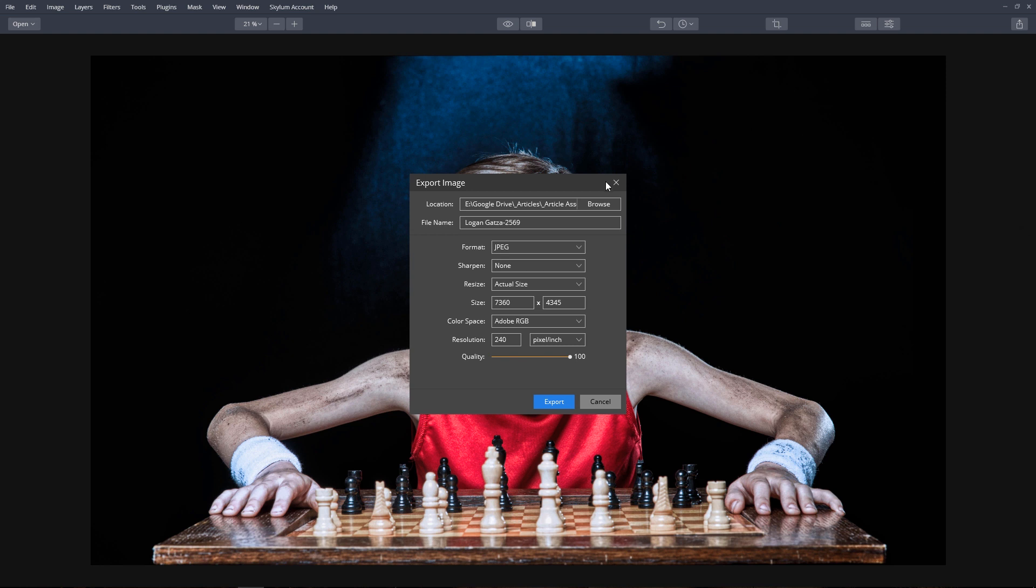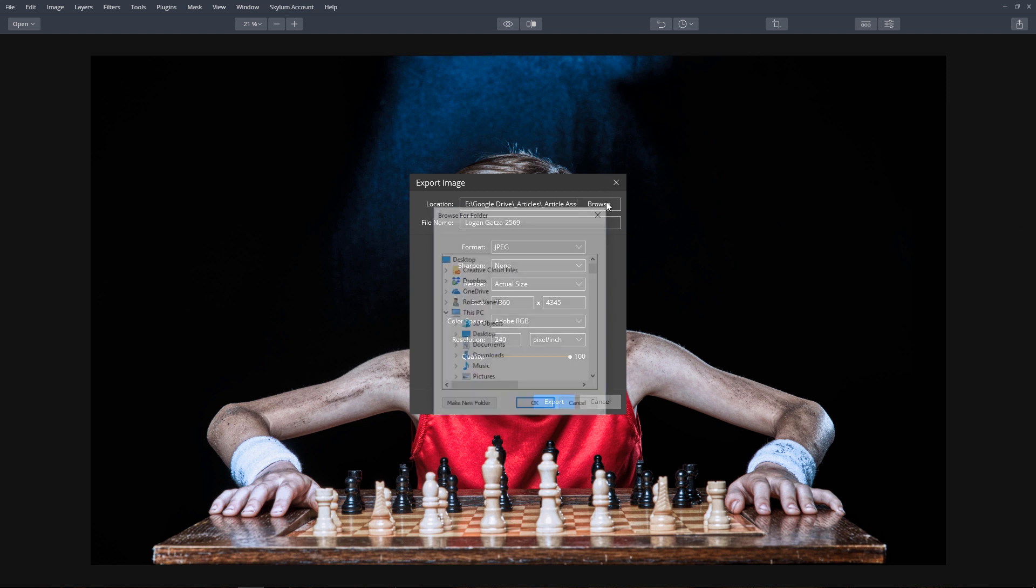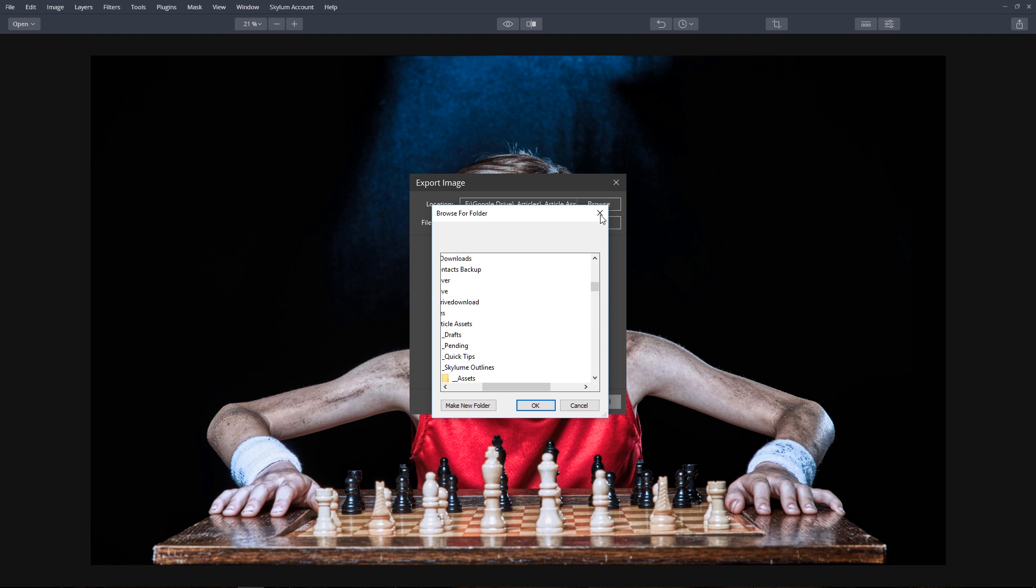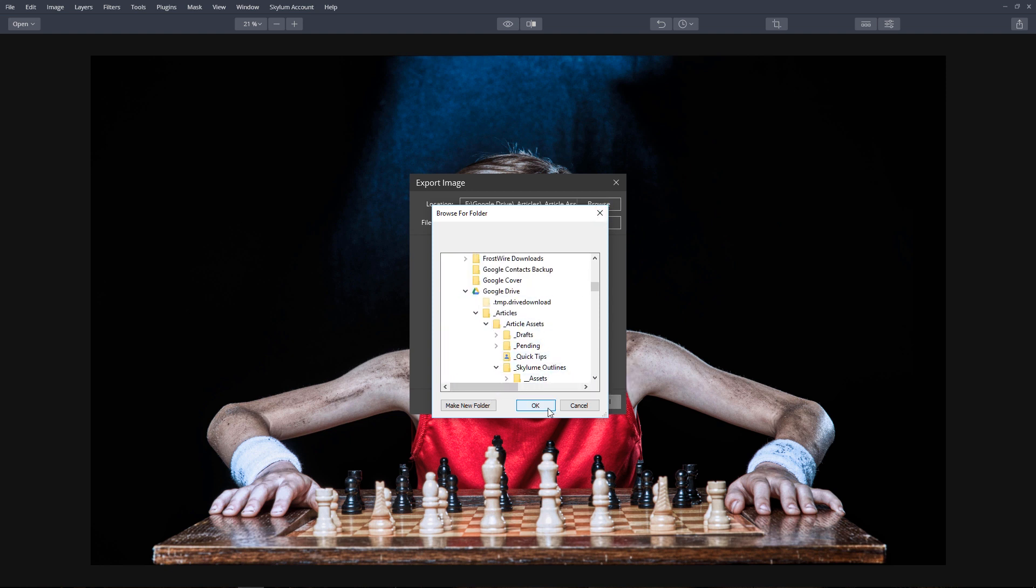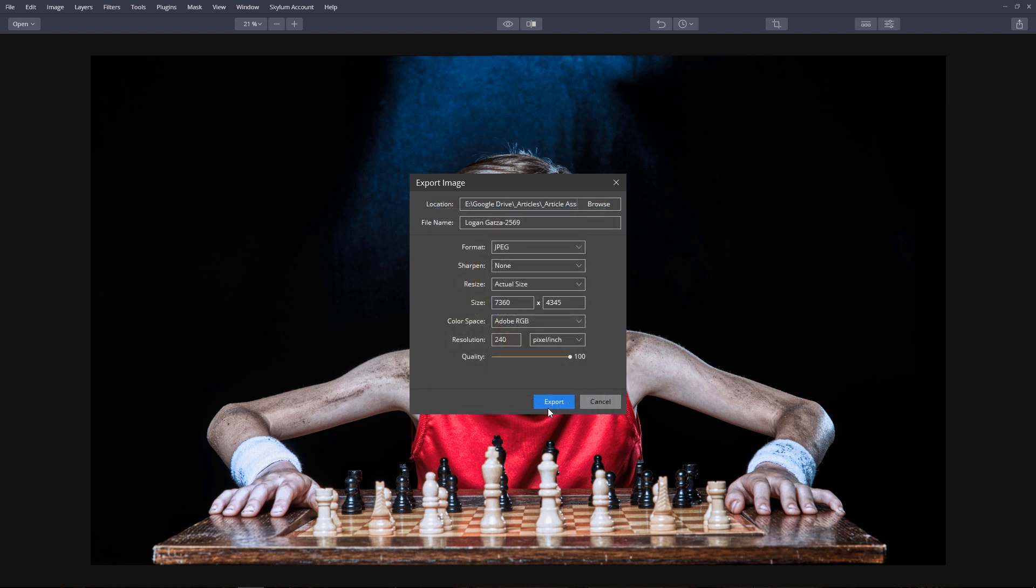Select a location to save your file. You have the option to change the name. And now choose from the following additional options.